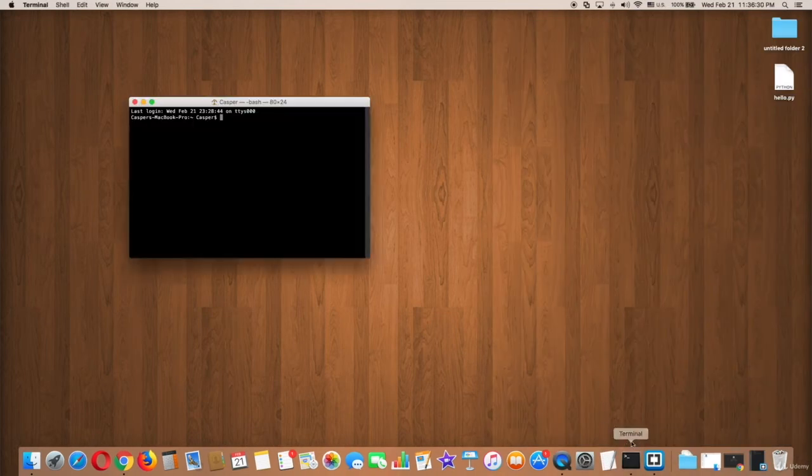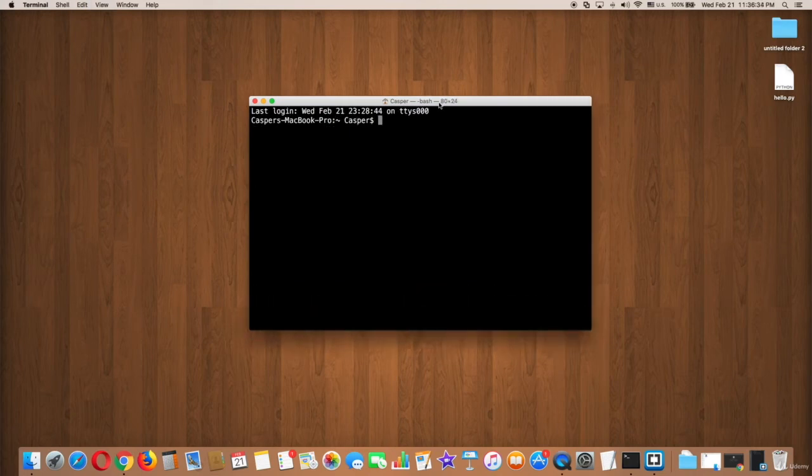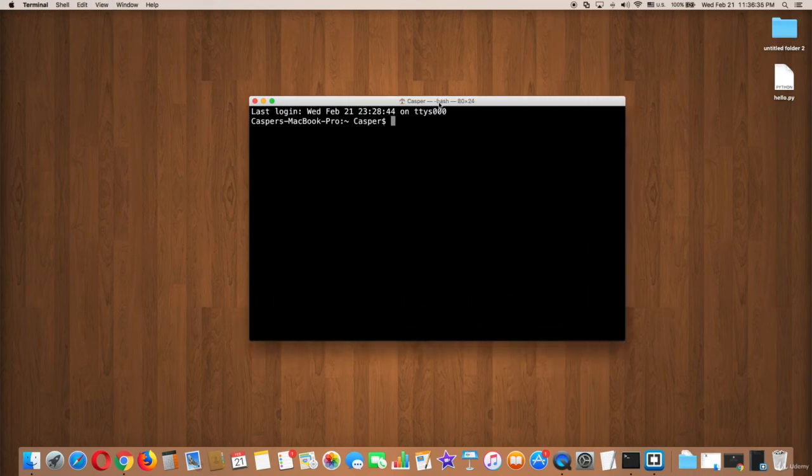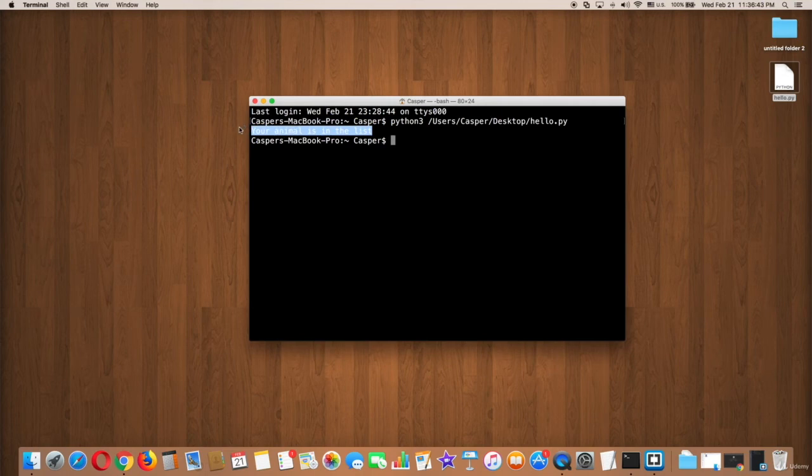So now open terminal and type python3. Drag and drop the file and press enter. Cool! As you can see here it says 'your animal is in the list'.